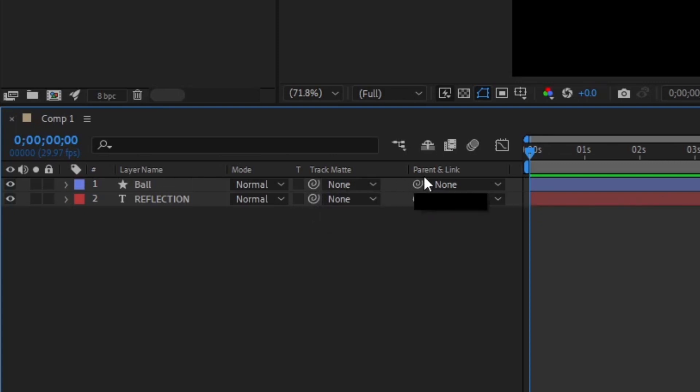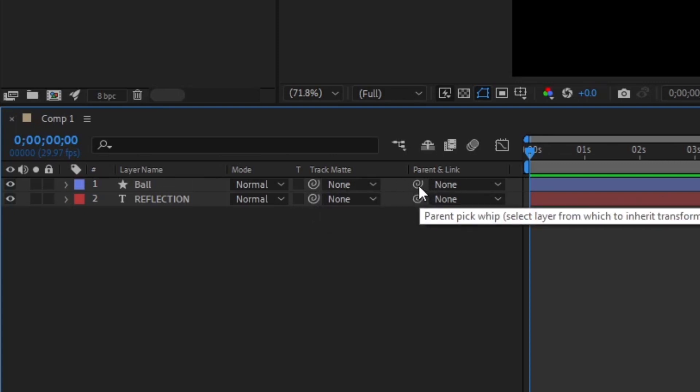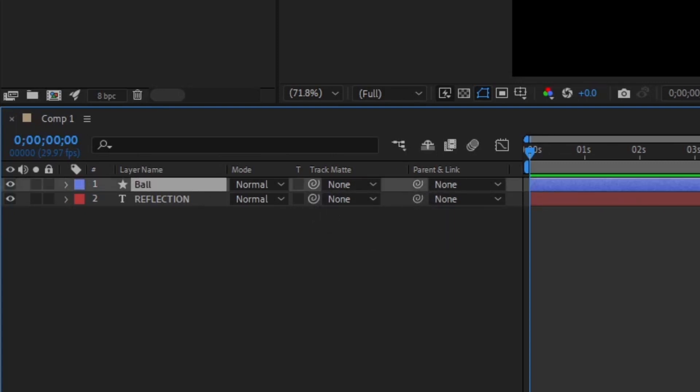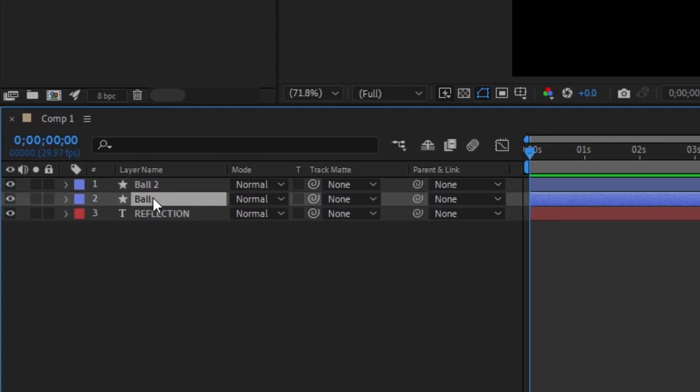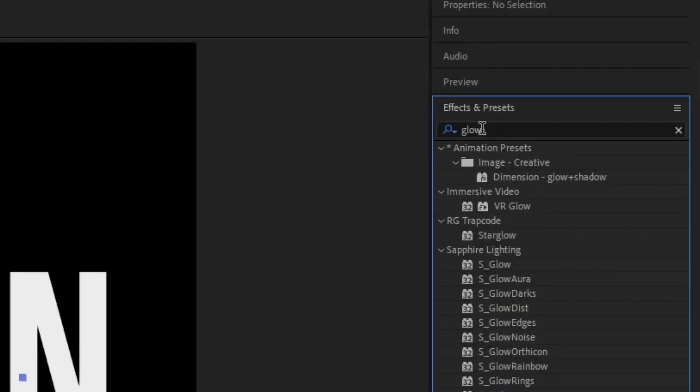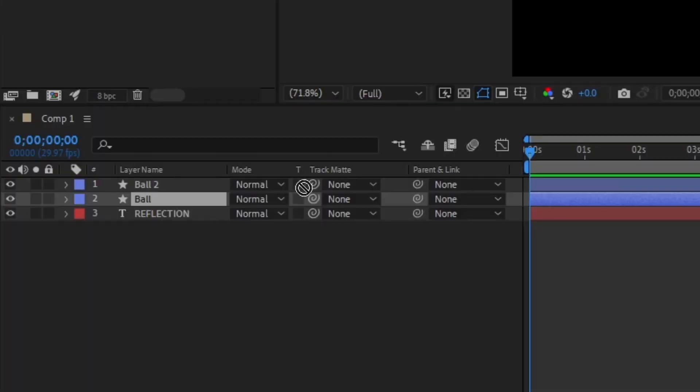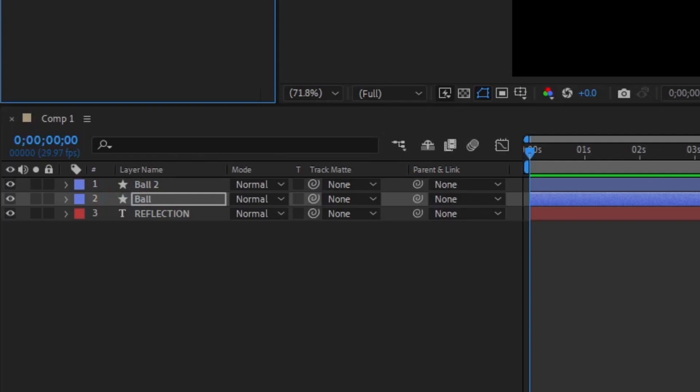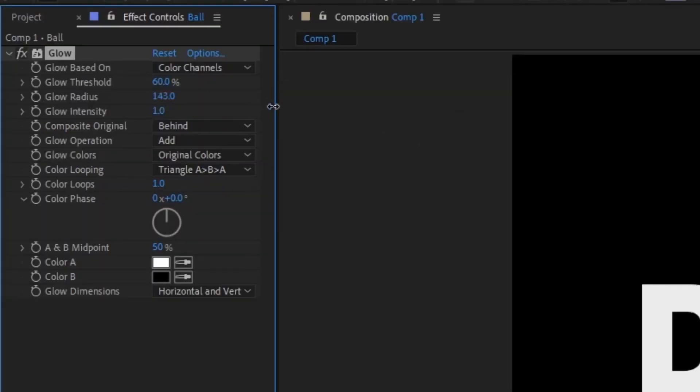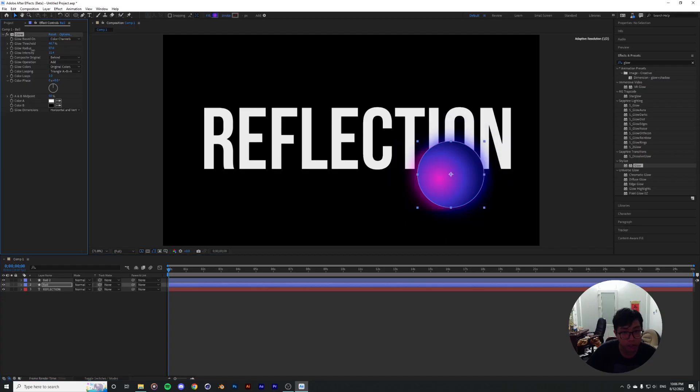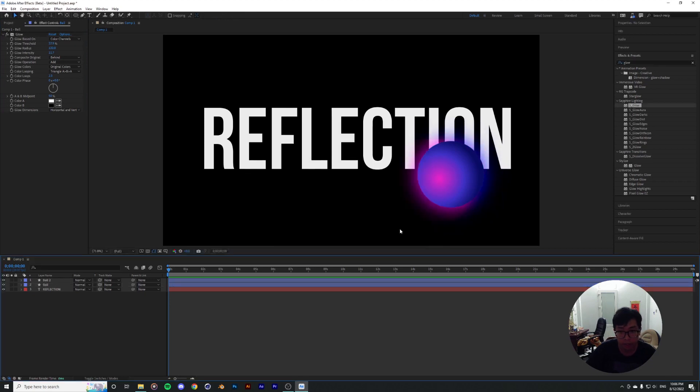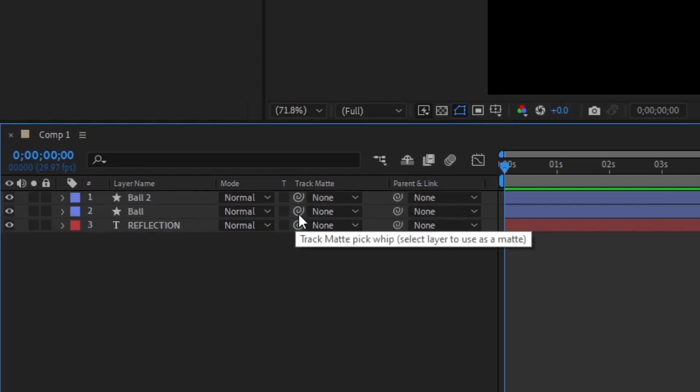Let me try that real quick. I'm going to duplicate this ball layer again, and on the layer below it, I'm going to apply a glow effect. Something like the stock glow would do. Pull the glow setting all the way up just so that we can see. All right, this looks good. And now I'm going to try and use the new pick whip from the track matte panel.